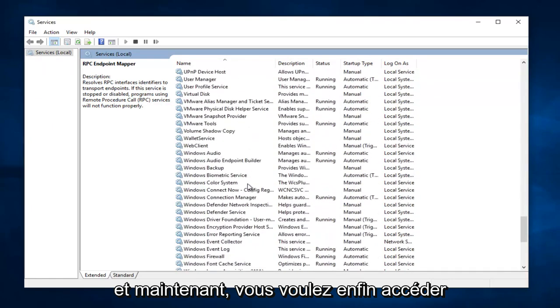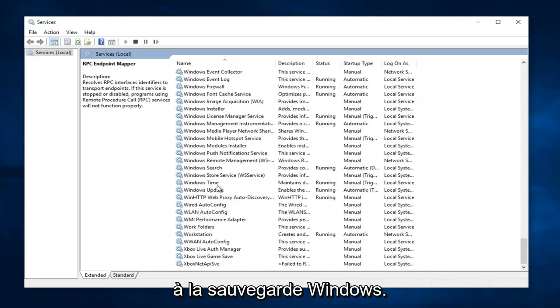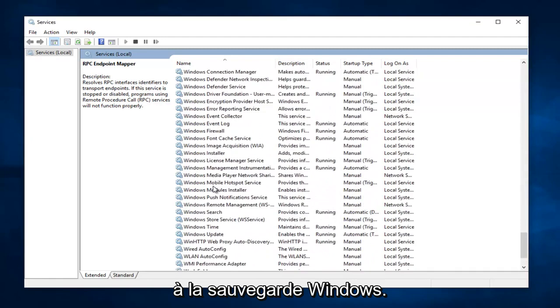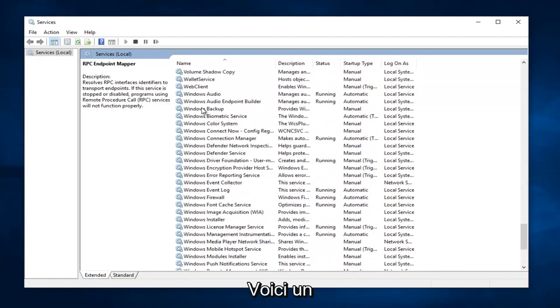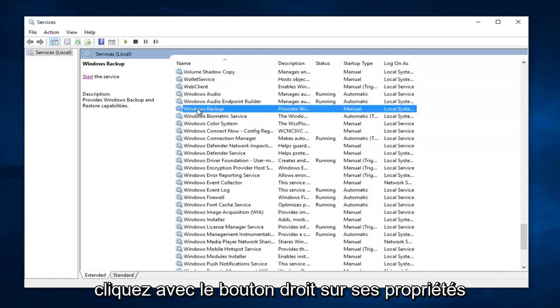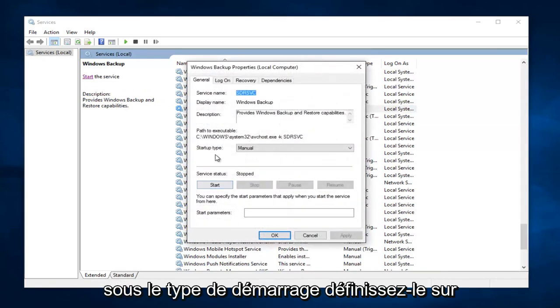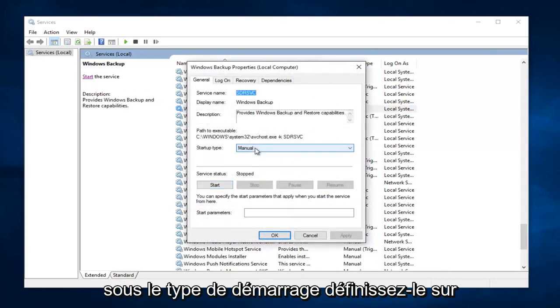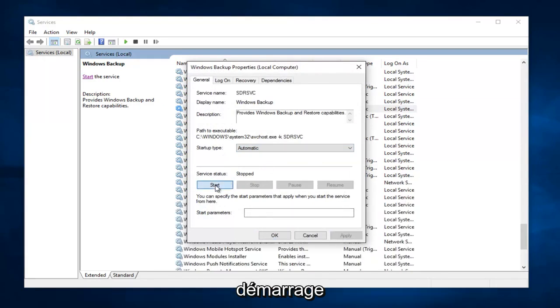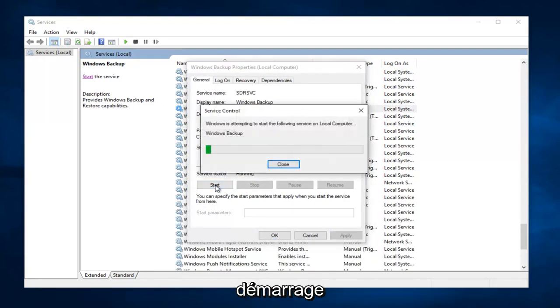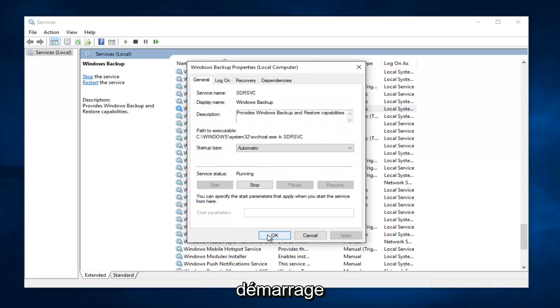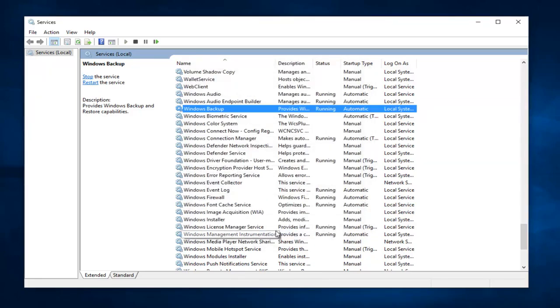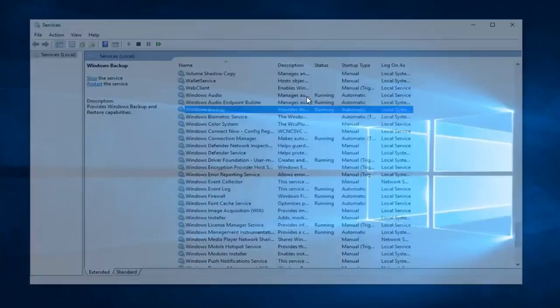And now finally, you want to go down until you get to Windows Backup. It appears I might have gone a little bit too far here. Again, right click on it, Properties, underneath Startup Type, set it to Automatic. And then left click on Apply. Start. This will take a moment. And then left click on OK. And at this point, you can close out of the Services window.